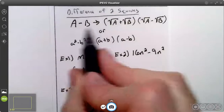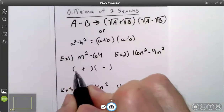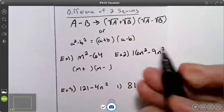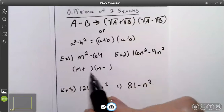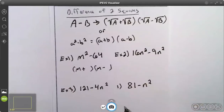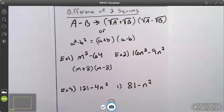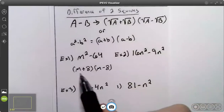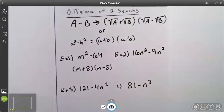The first term is going to go on the left side of both binomials. The square root of m squared is m. On the right side of your plus and minus binomials, the square root of 64 is 8. So the answer is m plus 8 times m minus 8. If I FOIL out these two binomials and simplify, I would end up back with m squared minus 64.